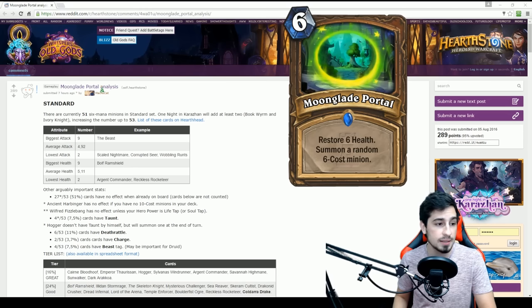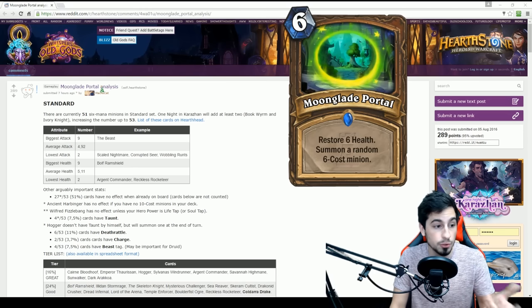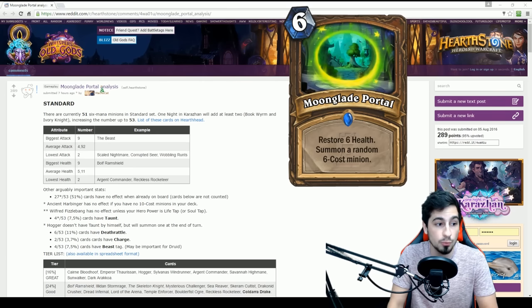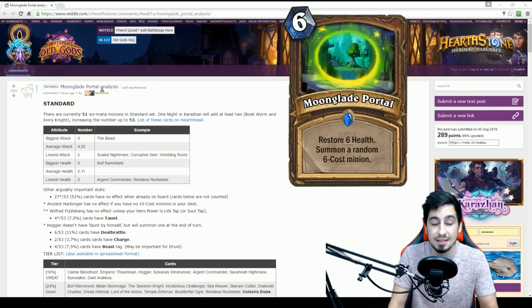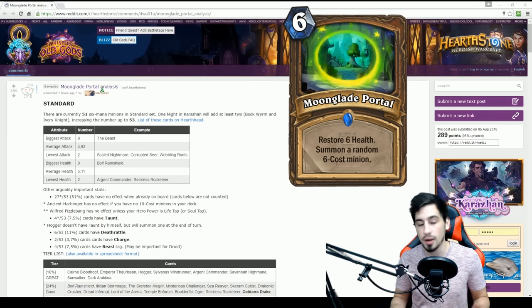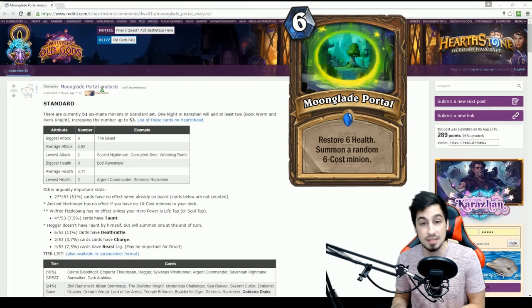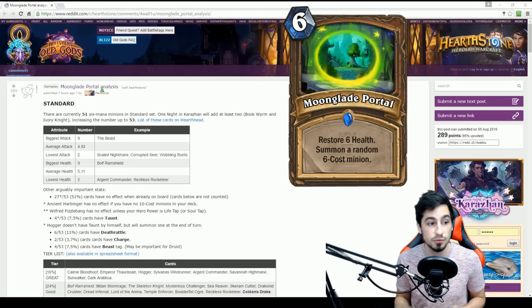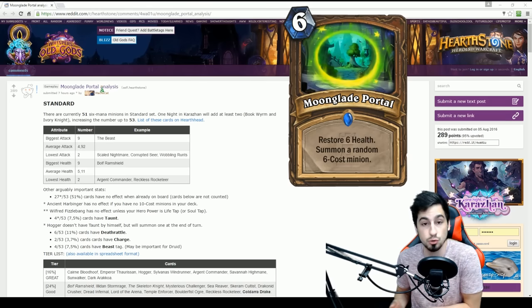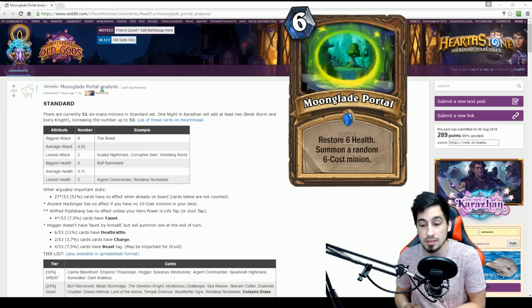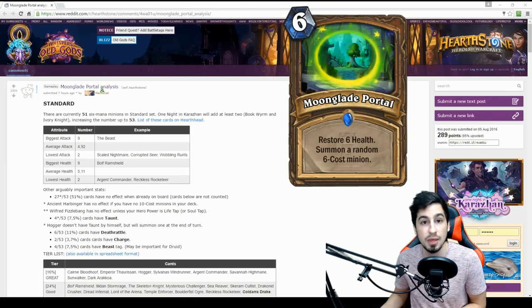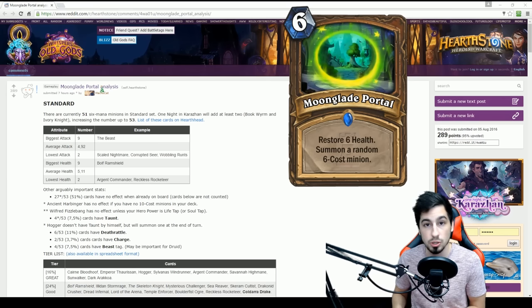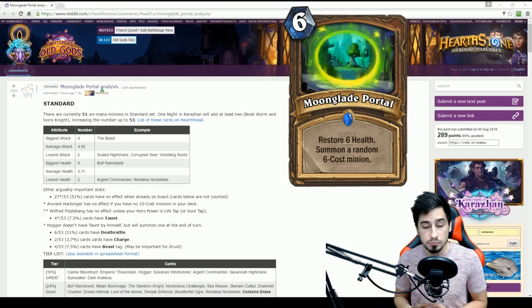The card states it's a 6-mana card for the Druid class and it says: Restore 6 health, summon a random 6-cost minion. So for 6 mana, you're getting 6 HP and you're getting a 6-drop minion. So for 6 mana, you're already spending it on a 6-drop minion anyway and you just happen to be getting the 6 health on top of that. It's also a spell, so it combos well with Yogg and Violet Teacher and things like that.